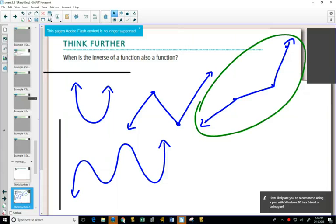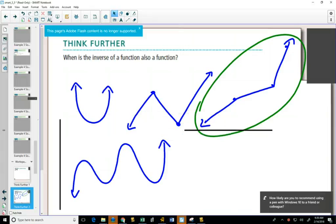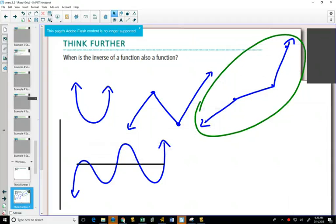If we did a horizontal line test on this one, you can see this one hits two points, this one hits three points. This one, however, if I slide it all the way up, only hits one. Whereas this one, there are places where it hits like five of them.